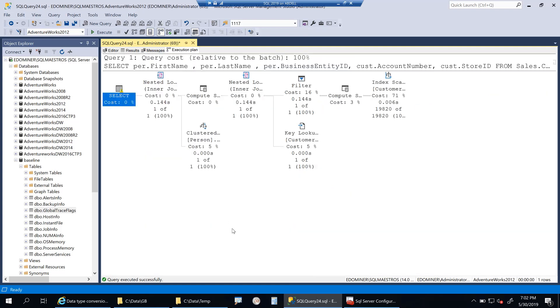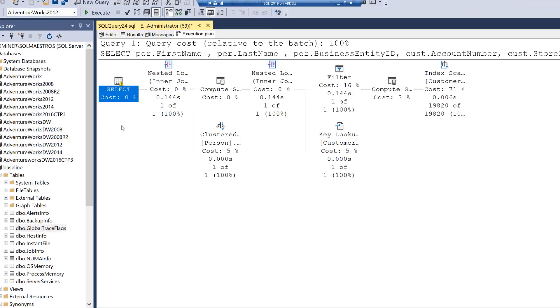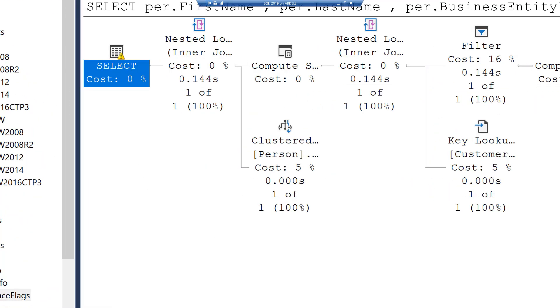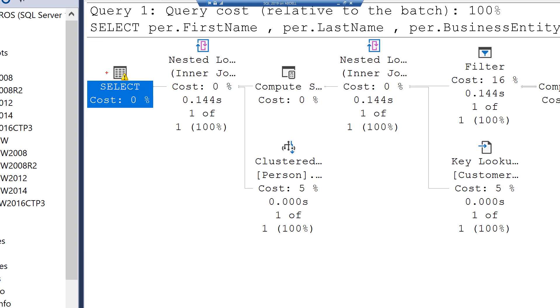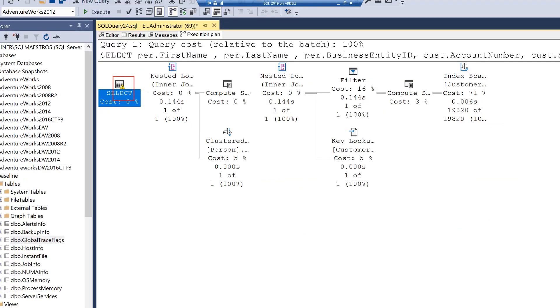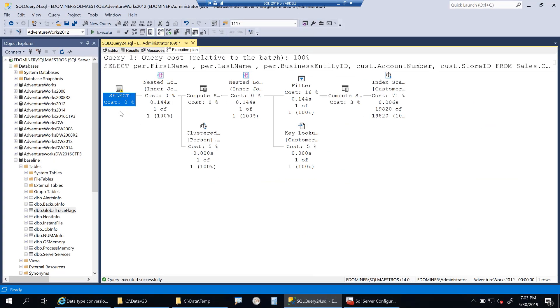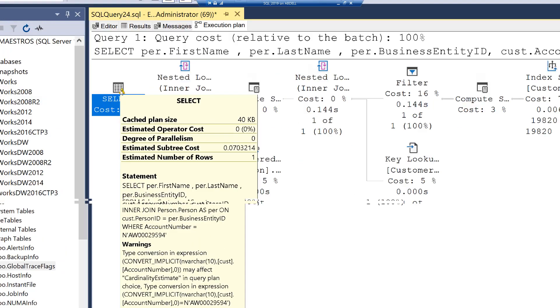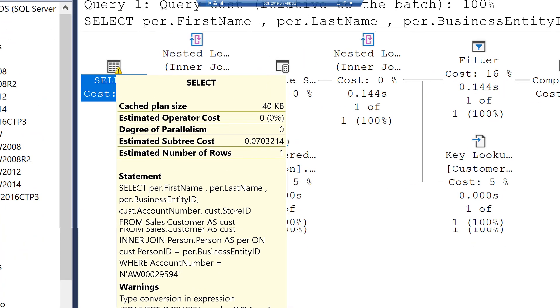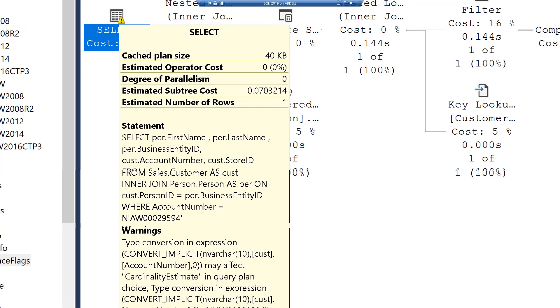Let's look into the execution plan. Your first attention will go to the select operator there. The select operator has this exclamation mark symbol, which means it's a warning. Whether you are a developer or a DBA, you have to first go and look into the warnings to see what SQL Server is trying to tell you.